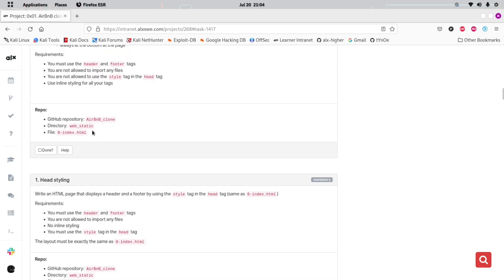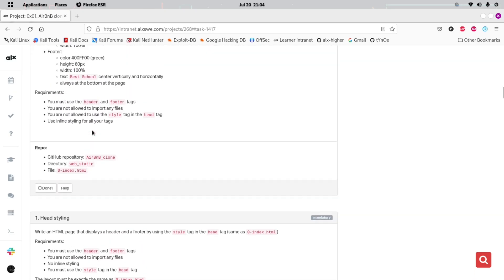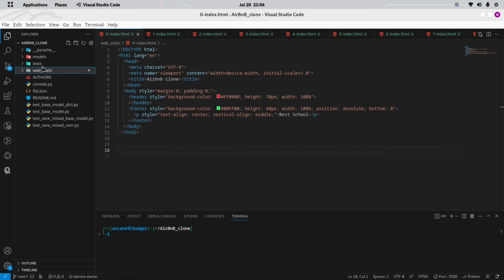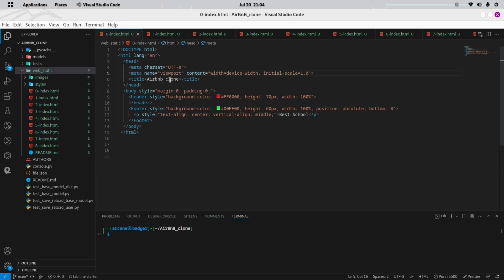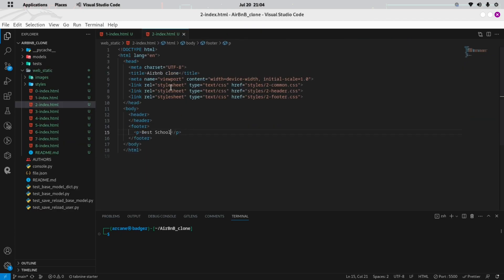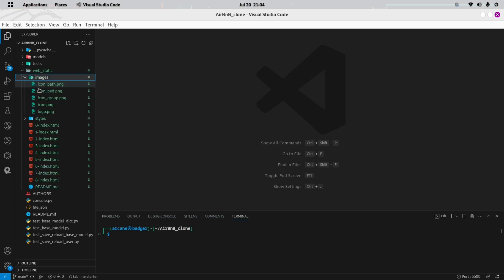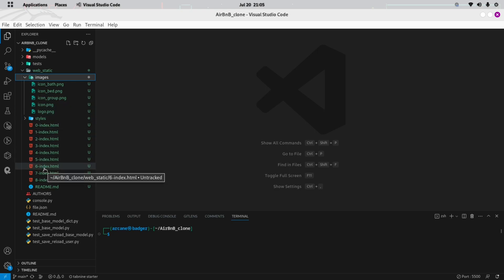Welcome back to our channel. In today's video, we will be taking the next step in developing our Airbnb clone project, diving into the world of web development. We'll create a new directory named WebStatics inside our Airbnb clone repository. This directory will be crucial for organizing our static assets efficiently. Our focus will be on WebStatic, and I will organize everything neatly to keep things simple and straightforward. Let's get started.